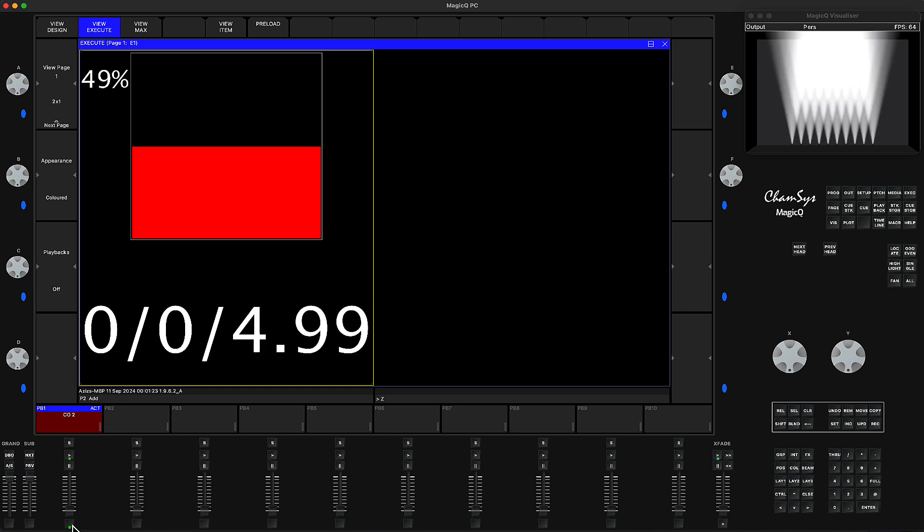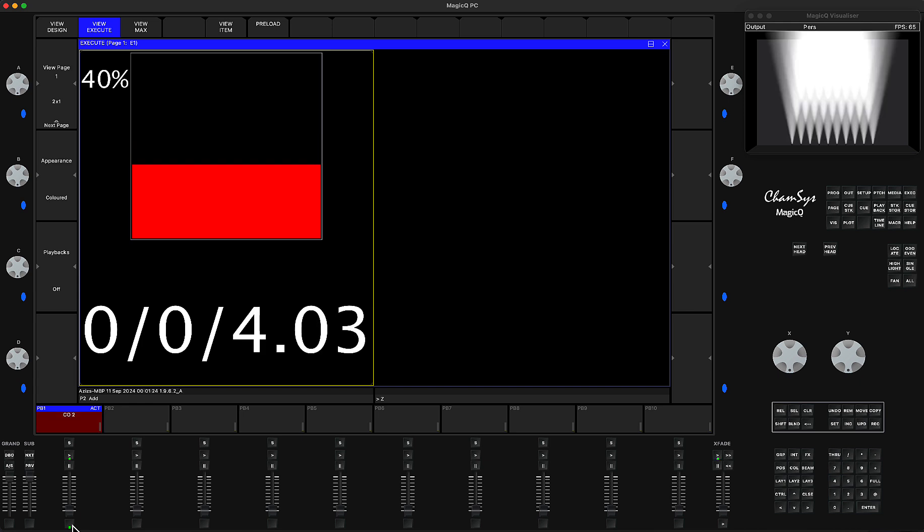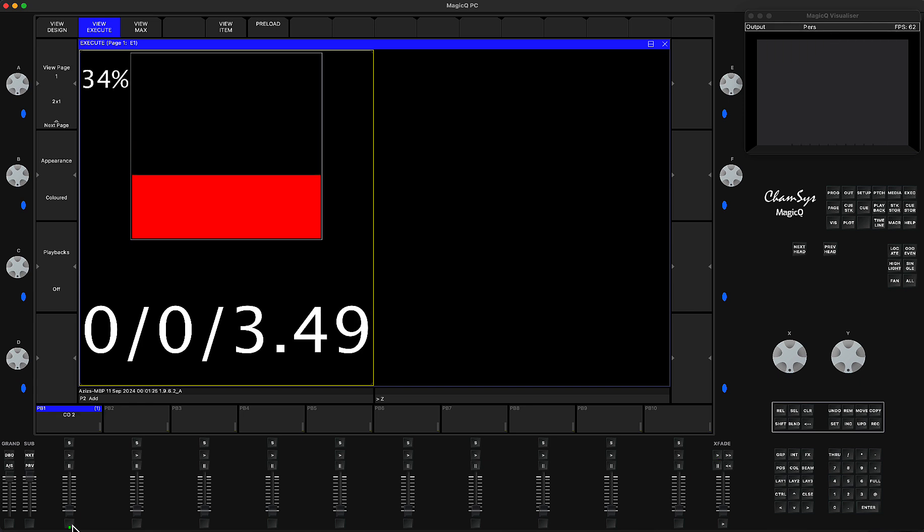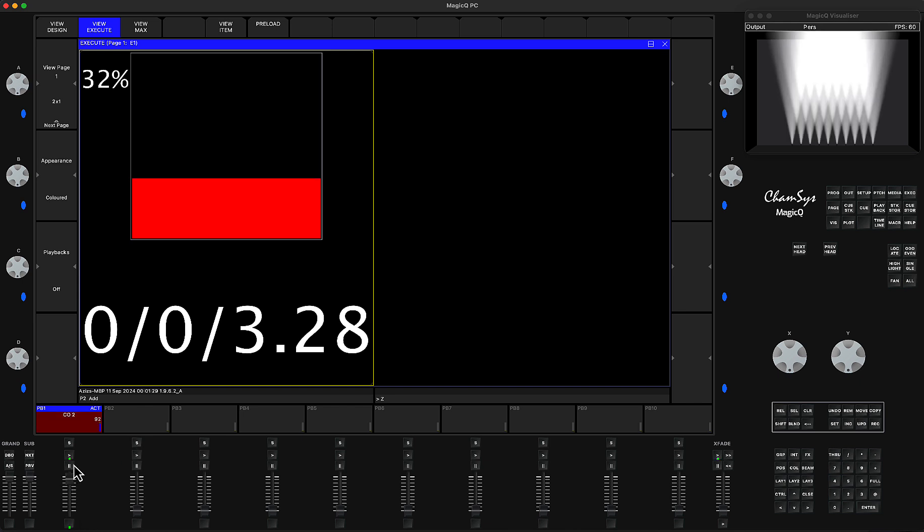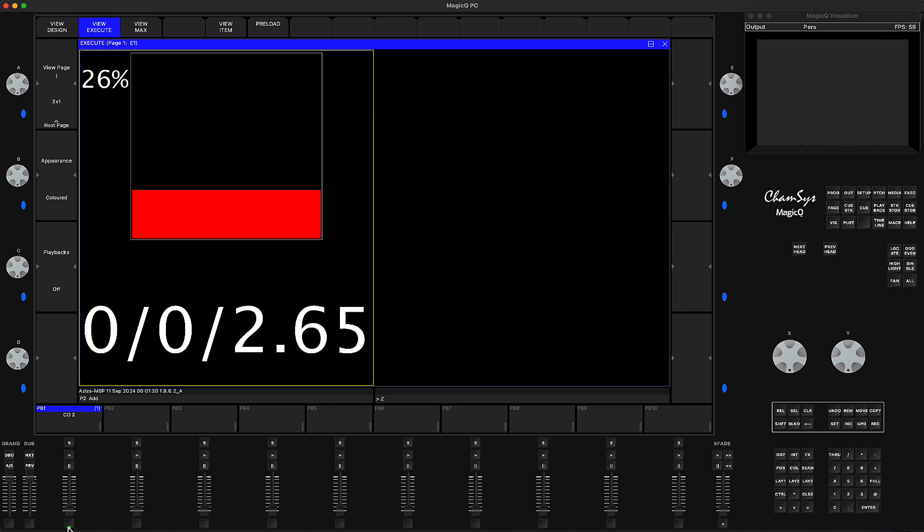Every time you press the button it goes down, and as soon as you let the button go it stops. You can run it as a fader—it doesn't matter, as soon as the playback is active it's going to do that.